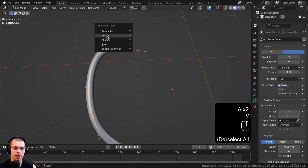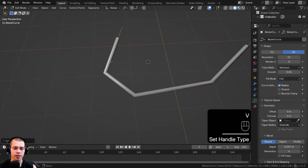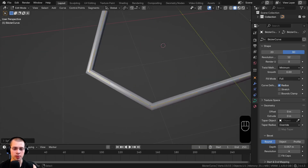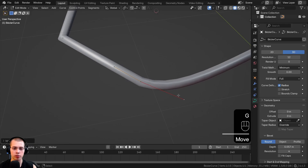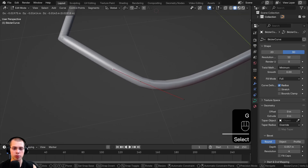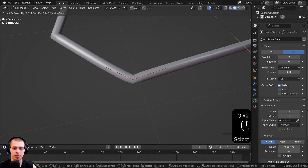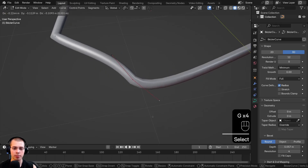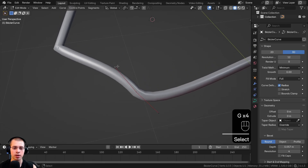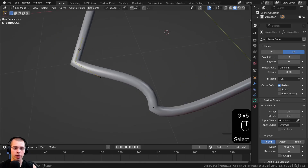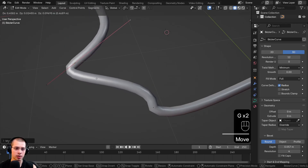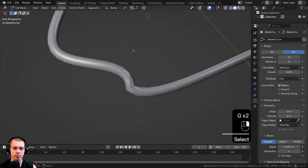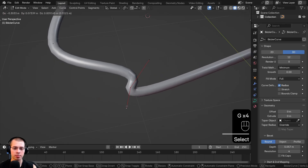With Vector type the curve is very straight with no curving, but you can move the handles for a bit more curve. With Vector, each handle moves independently at different positions. Whereas with Automatic, dragging one handle causes the other to also move in a mirrored way.